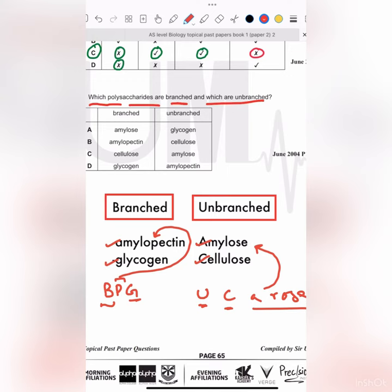So the answer is: amylose is unbranched, amylopectin is branched, cellulose is unbranched, and glycogen is branched. For unbranched polysaccharides: cellulose is unbranched and amylopectin is branched. So the answer is B.